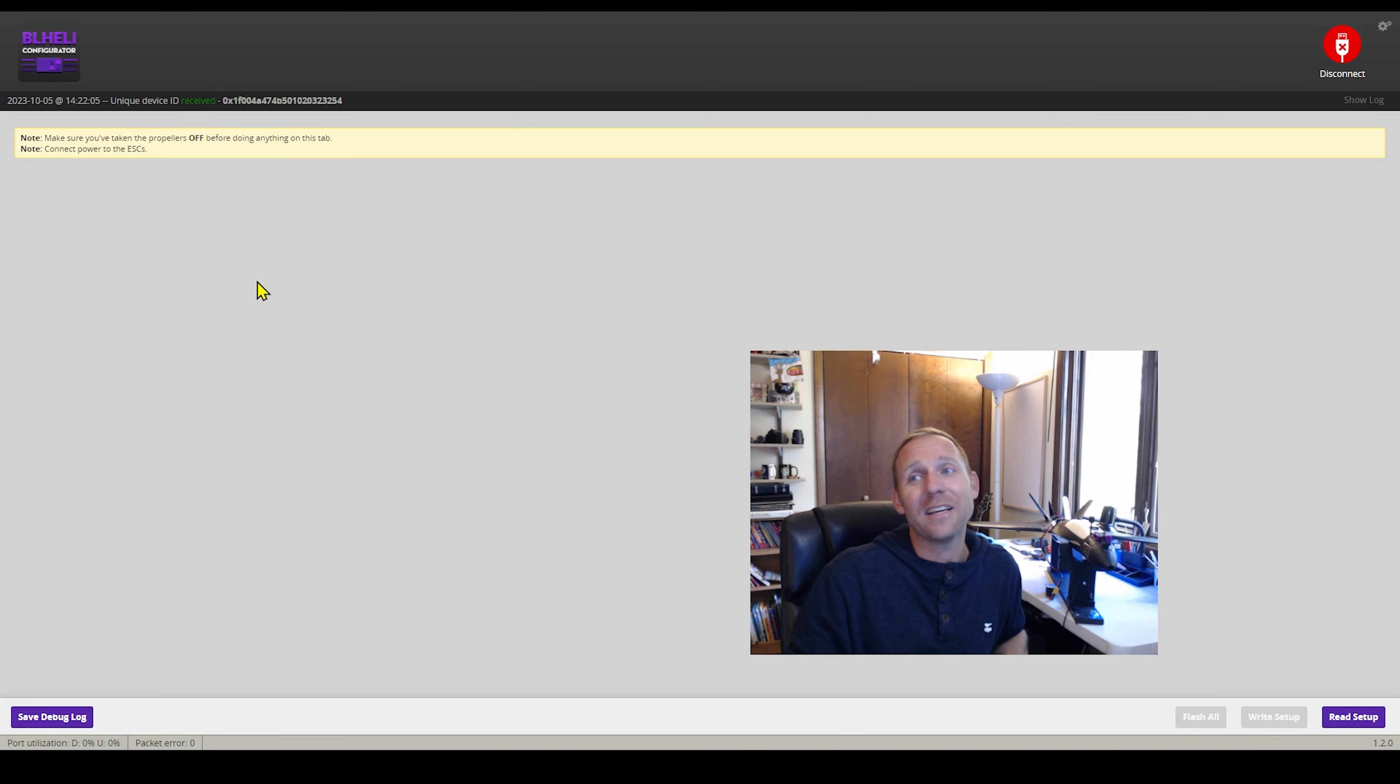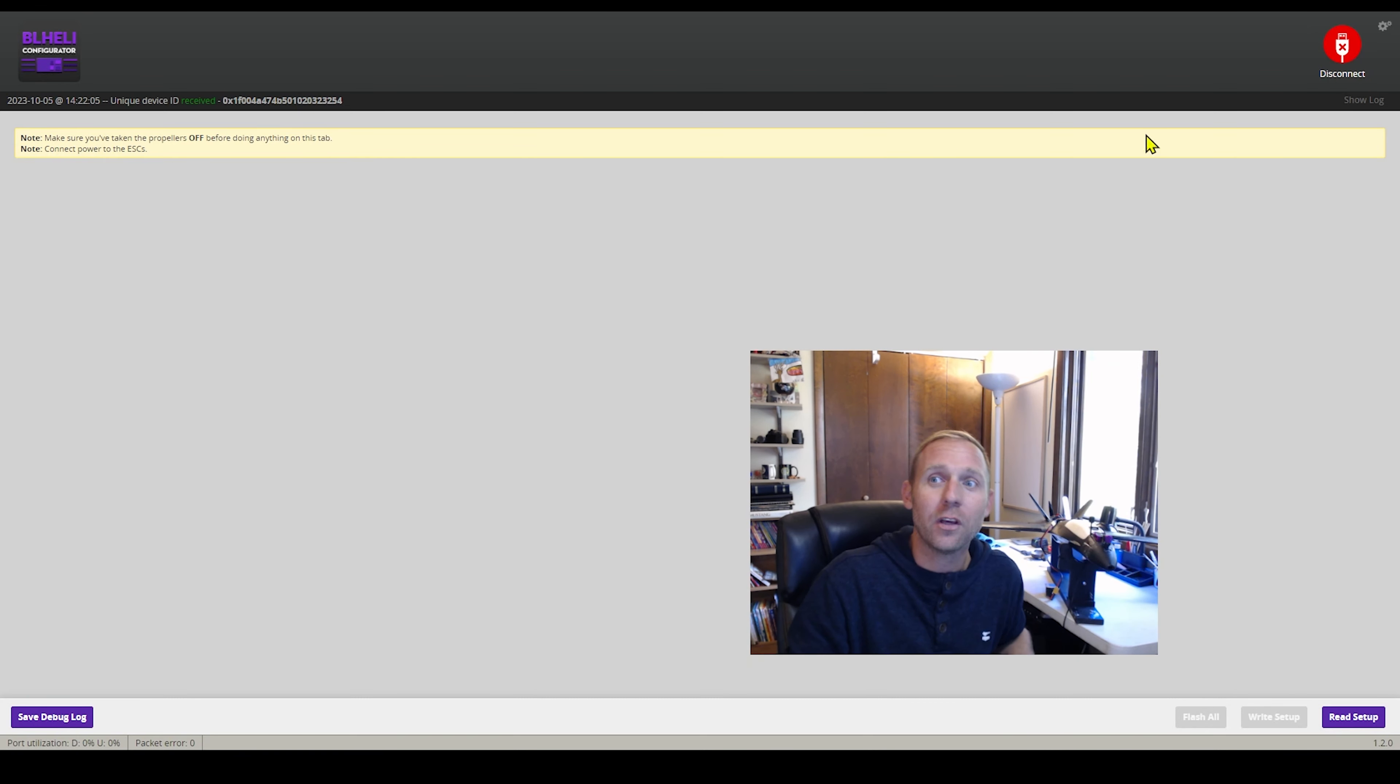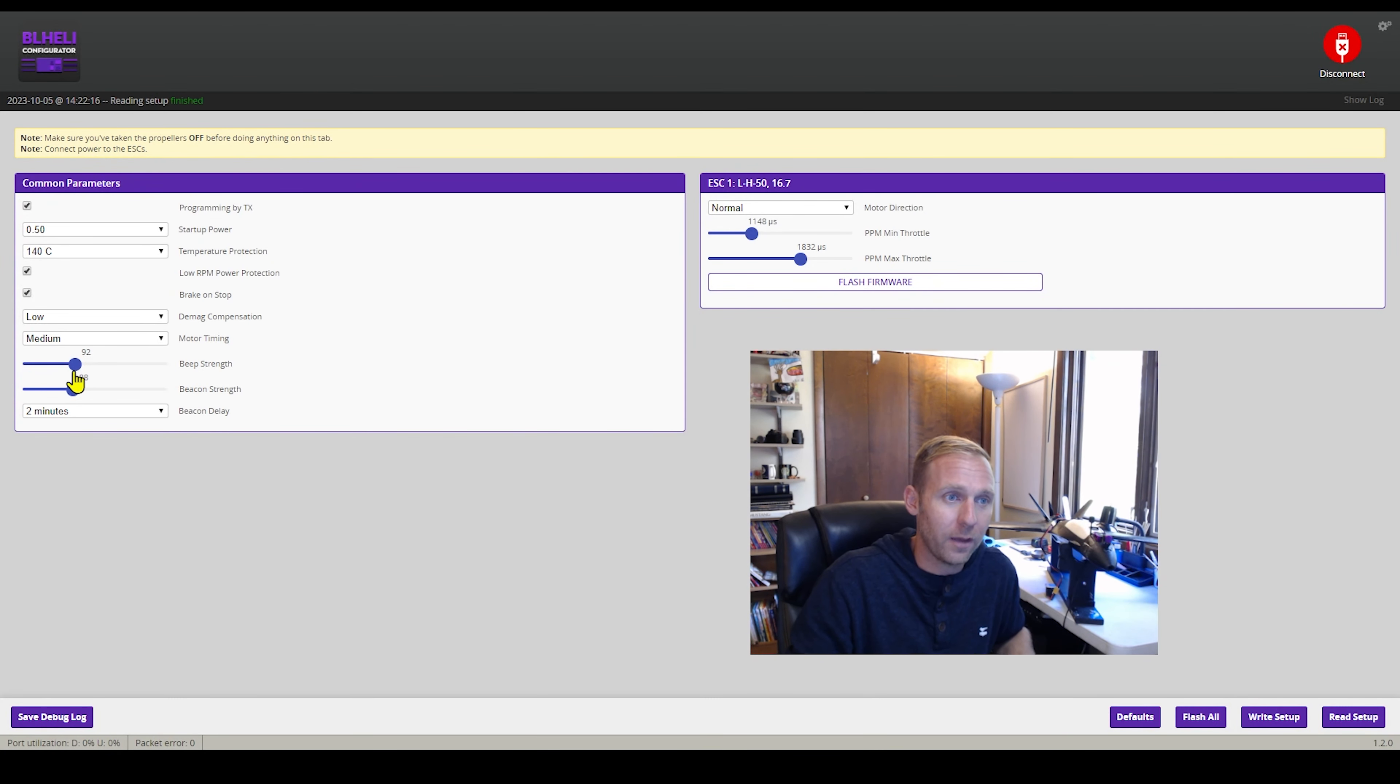Why is this nice? In case you land your plane in a field of corn and you can't find it, you can't see directly at it, you need to listen for a beep.